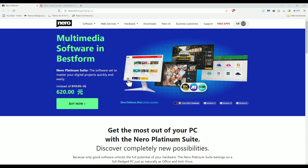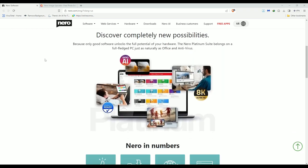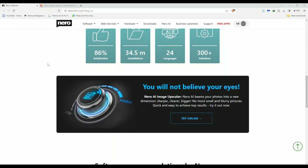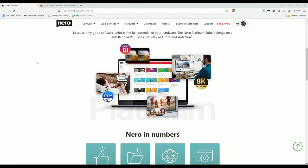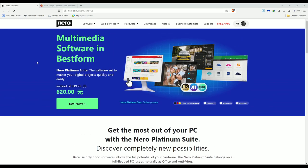And this is the Nero website. But one thing we're going to try from here is the AI image upscaler. And this is something I want to put to a real test. Because so far for the last probably 15 to 16 years of my life, I've been using Nero to burn CDs, DVDs, labels, and all that stuff.